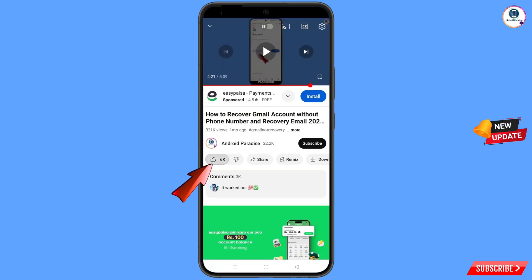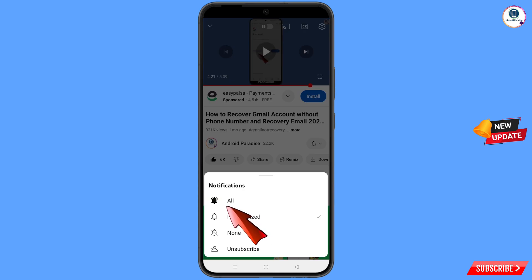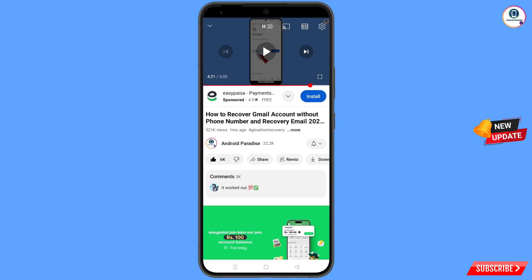Before moving further, like this video, tap on the subscribe button, tap on the bell icon, and tap on 'All' to get all notifications for the latest uploaded videos.